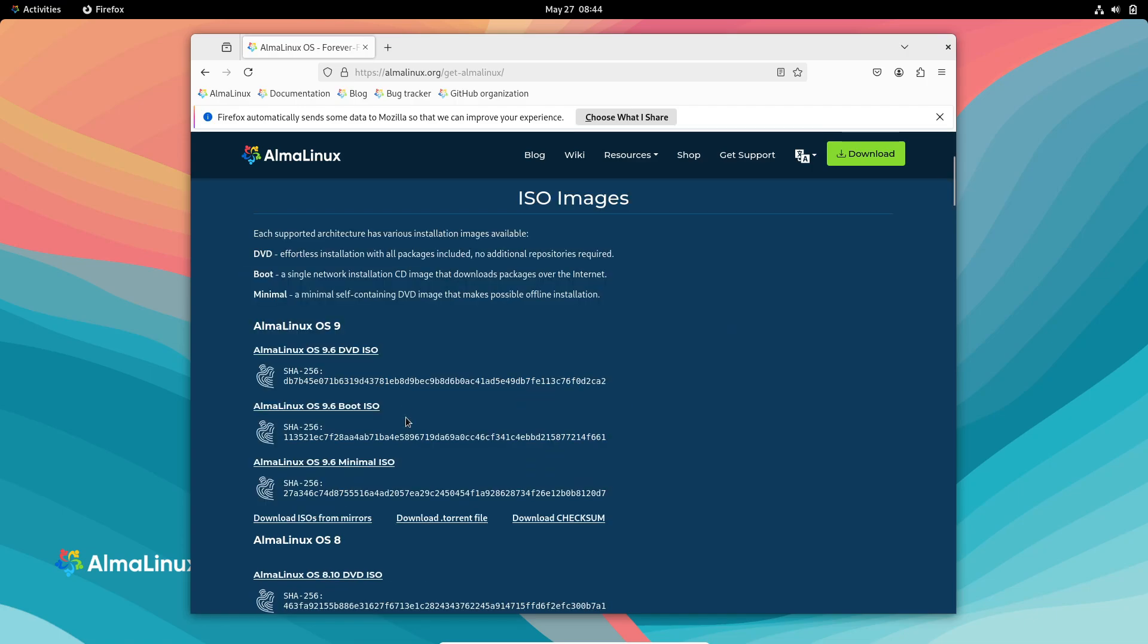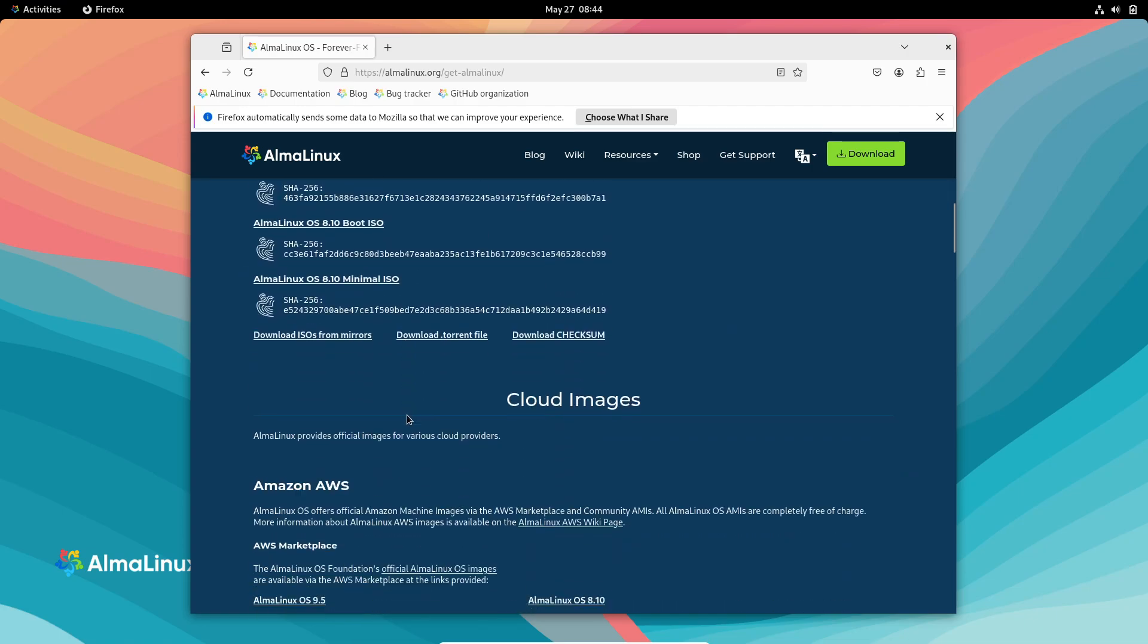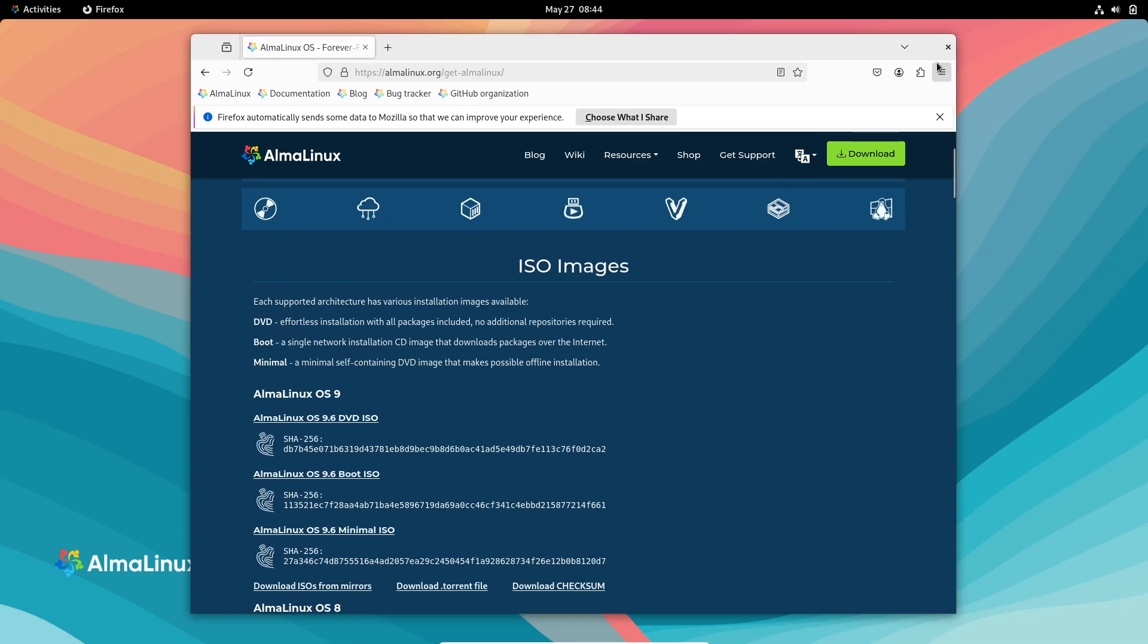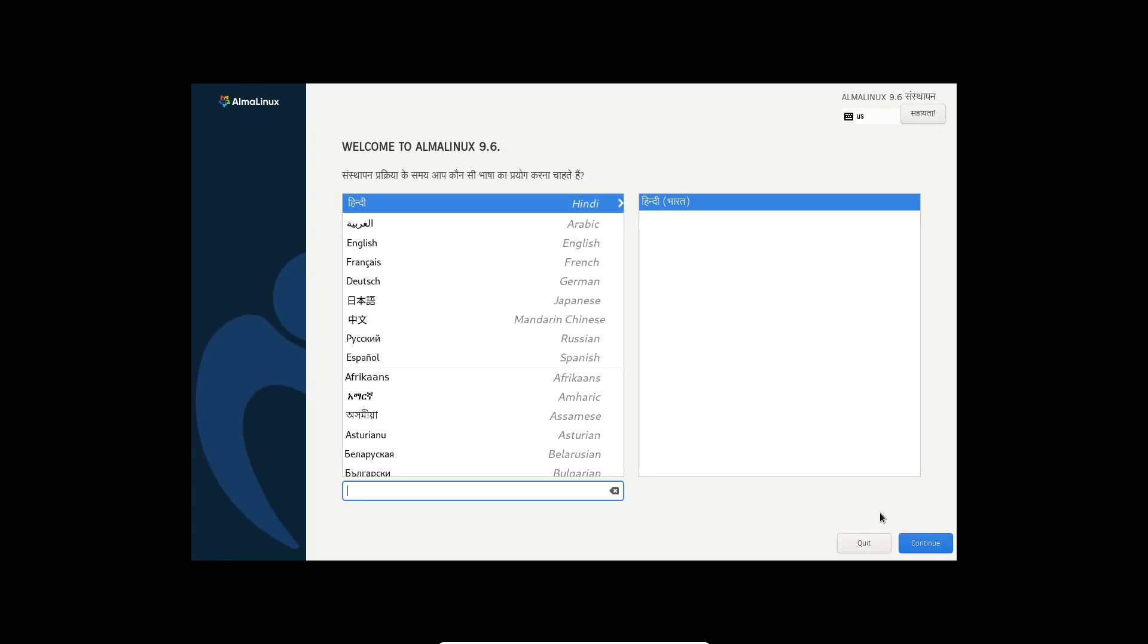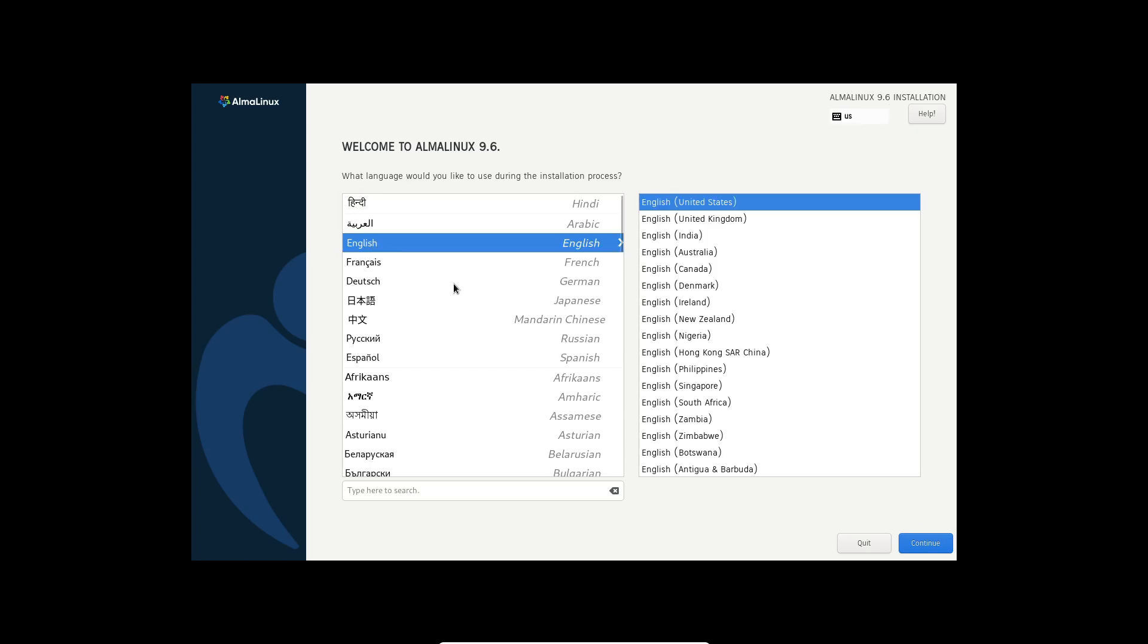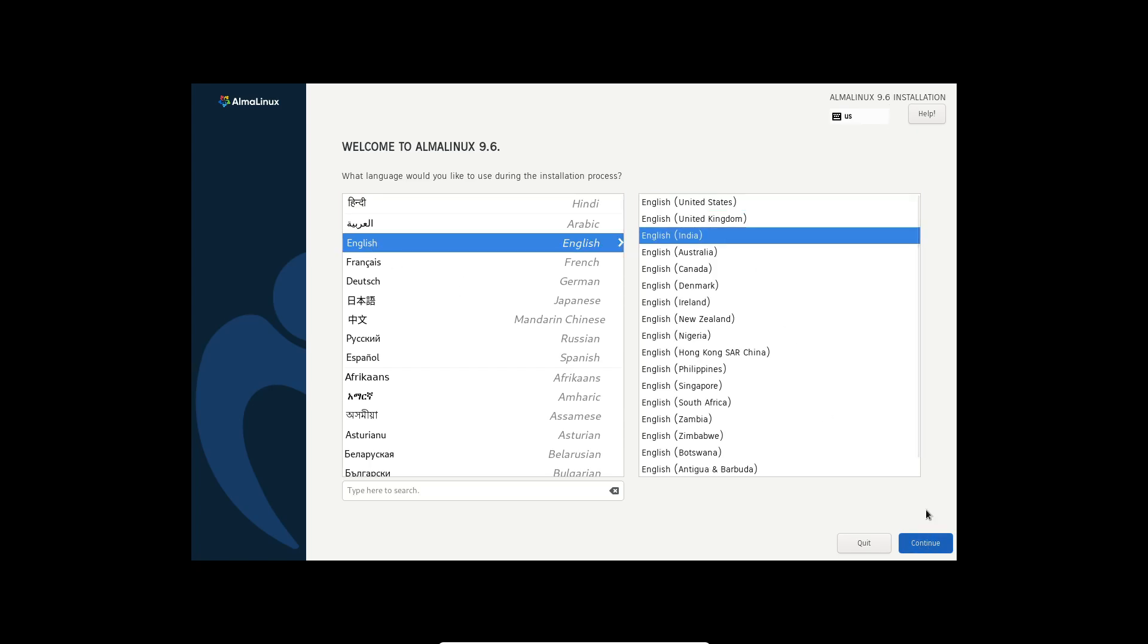Existing AlmaLinux users can upgrade in place by running sudo DNF upgrade --refresh followed by sudo DNF distro-sync and rebooting, while new users can download installation ISOs from the AlmaLinux website.